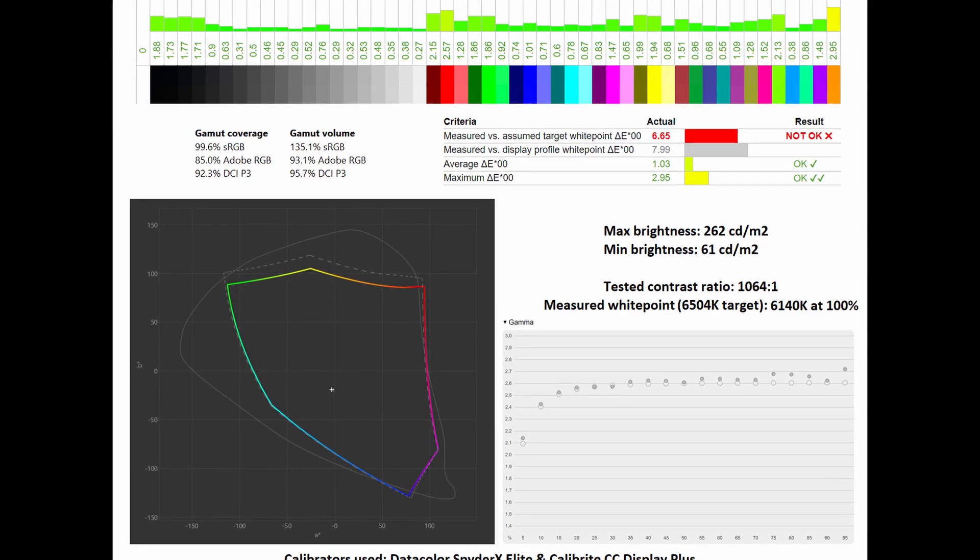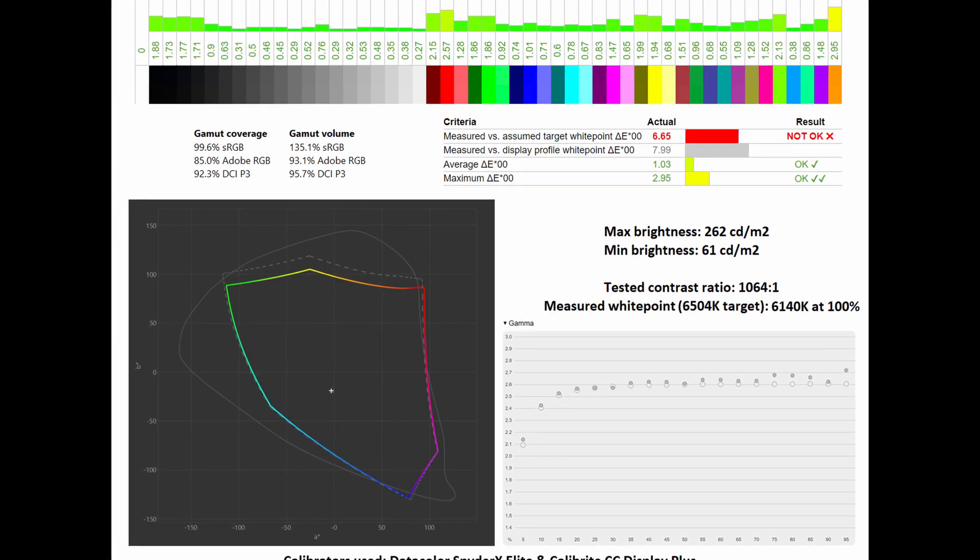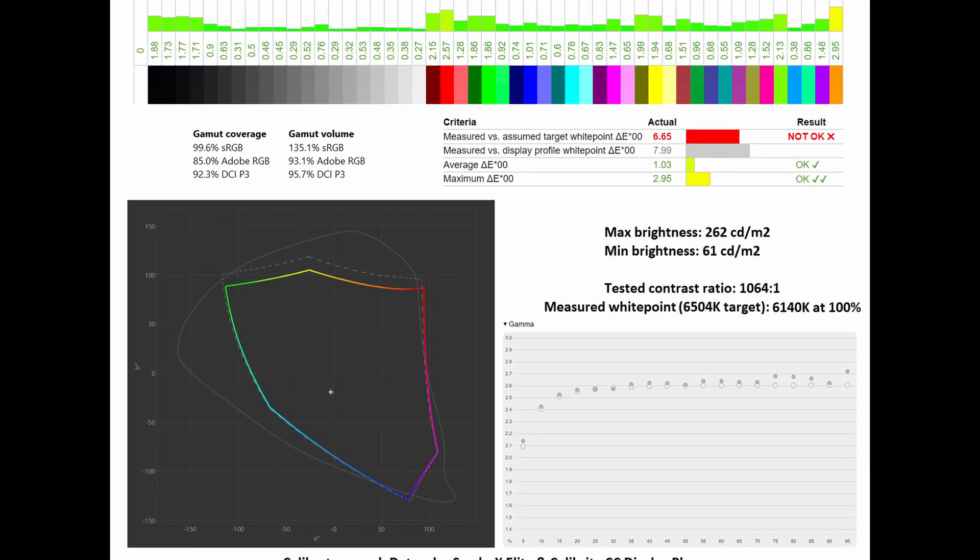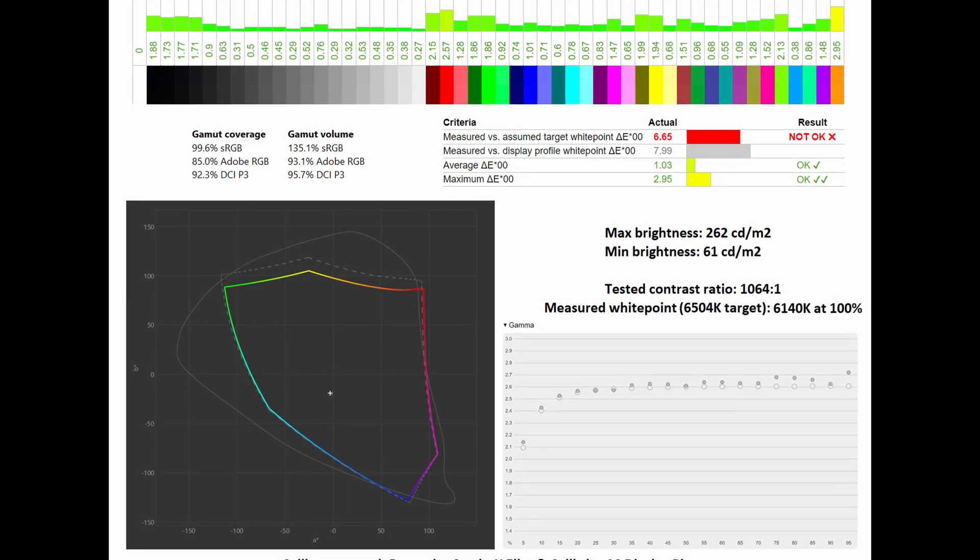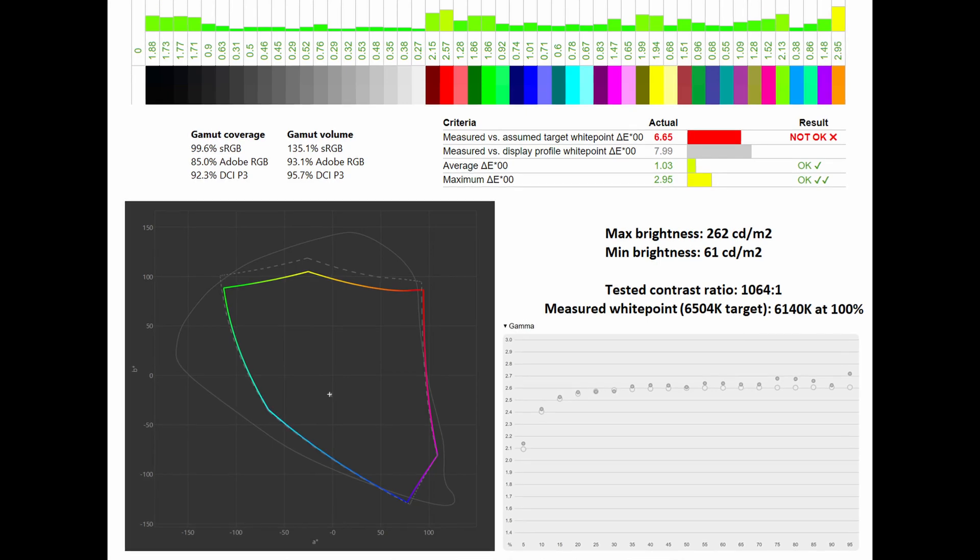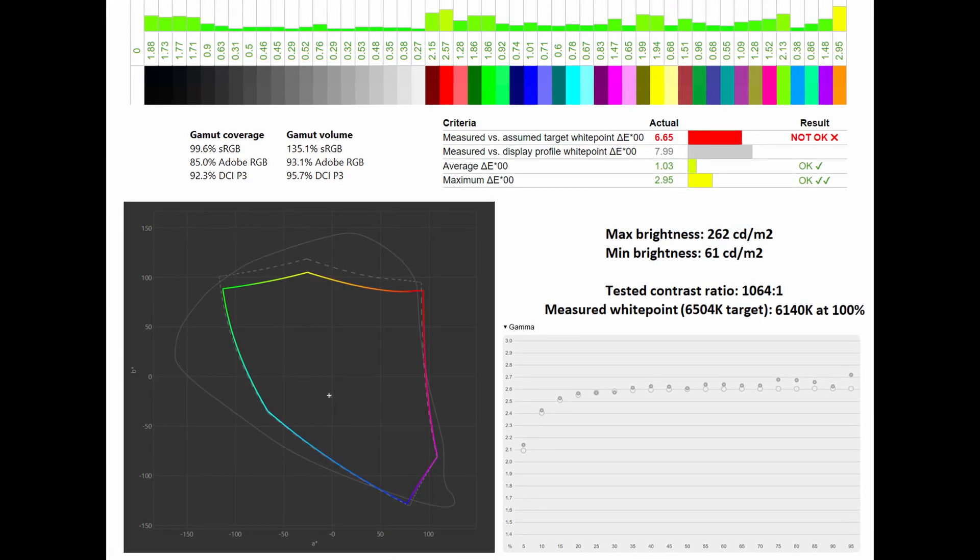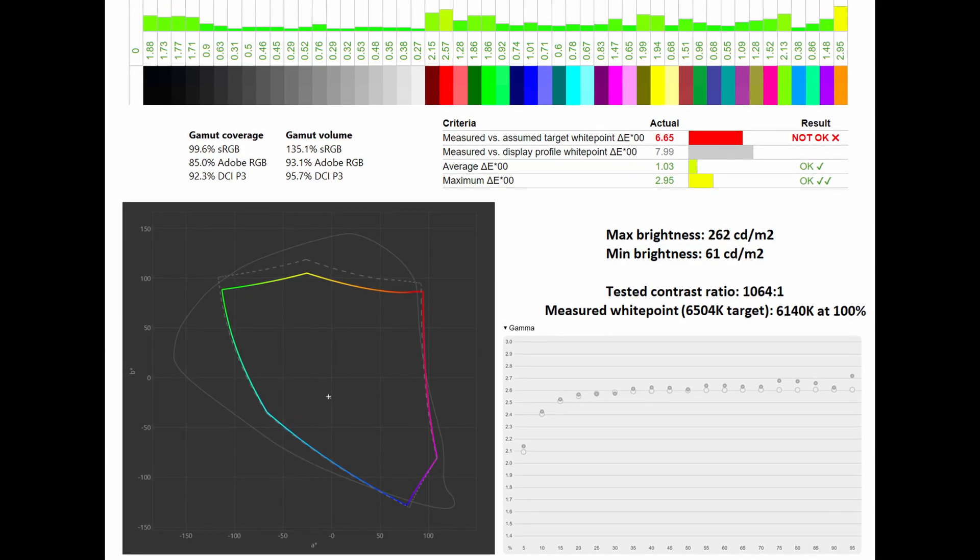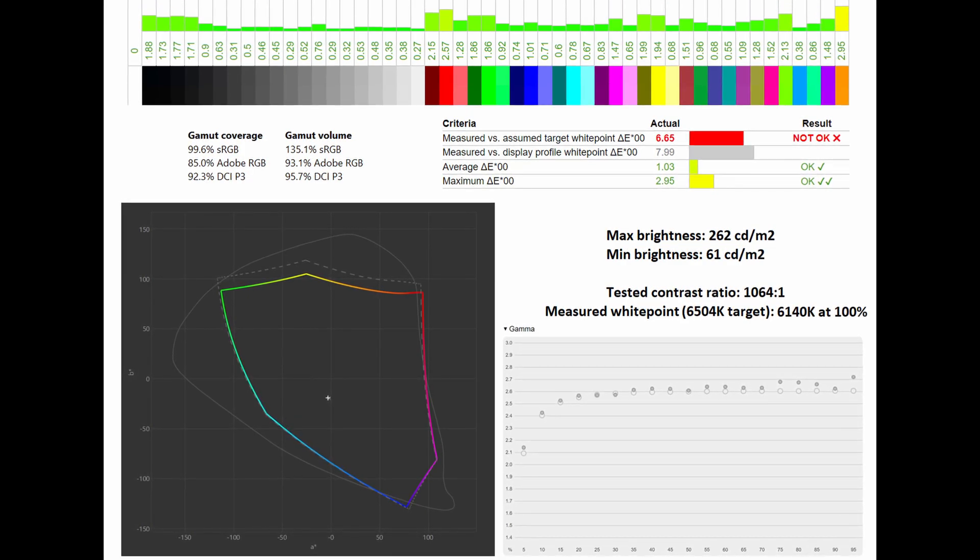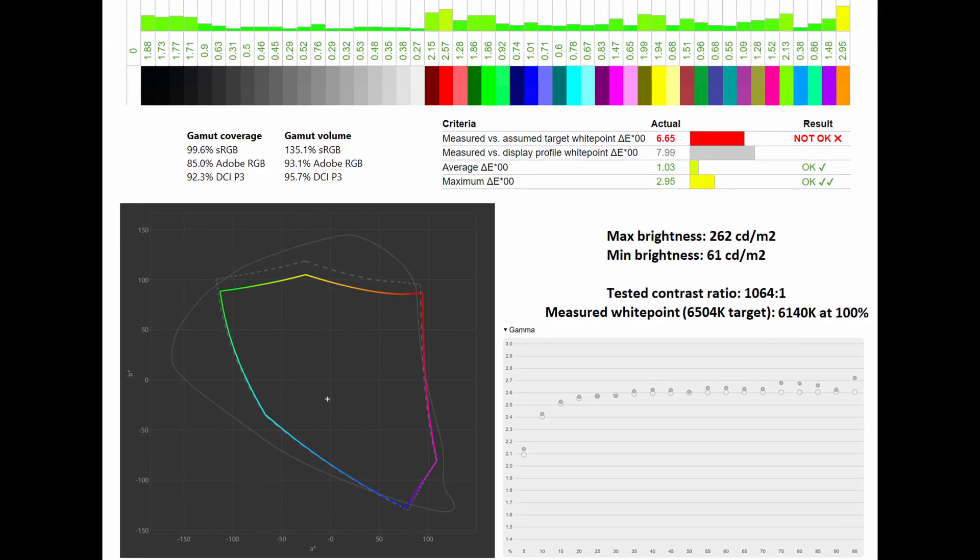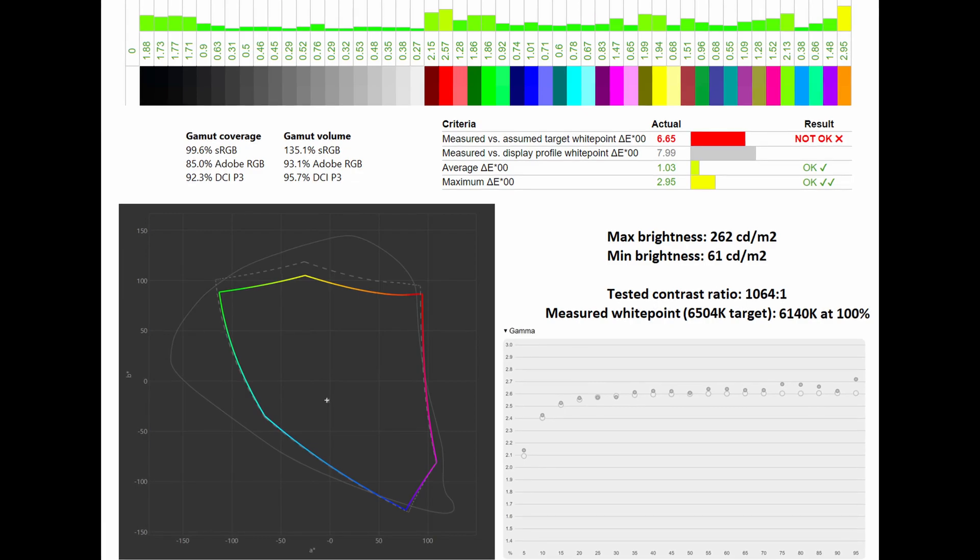Here, in comparison to the DCI-P3 mode, you can see that the average Delta E sits at just 1.03 and a maximum of 2.95. Indeed, it can be used for serious image editing work, even in the DCI-P3 colour space. Its tested contrast ratio does not change. However, the measured white point does slightly shift at 6140 Kelvin at 100%, while the gamma curve does sit pretty close to the 2.6 standard, which is required for said colour space.